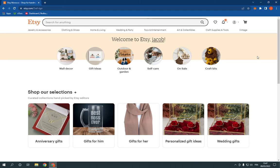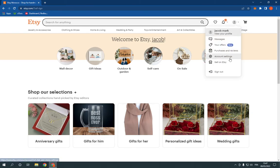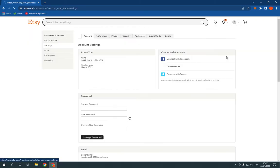First thing you have to do, go to Etsy.com and log into your account. Now this is the homepage as you can see right here. Go to the top and click on your account. Click account settings down here and it will take you directly to this page.